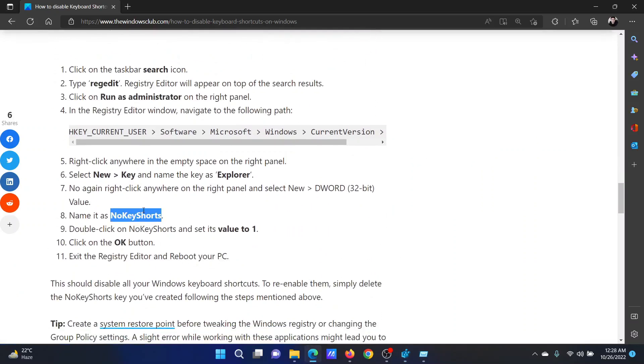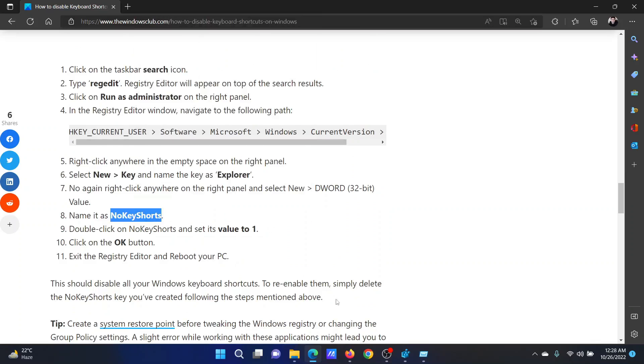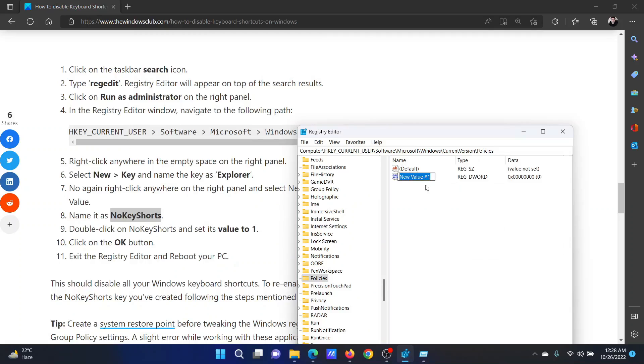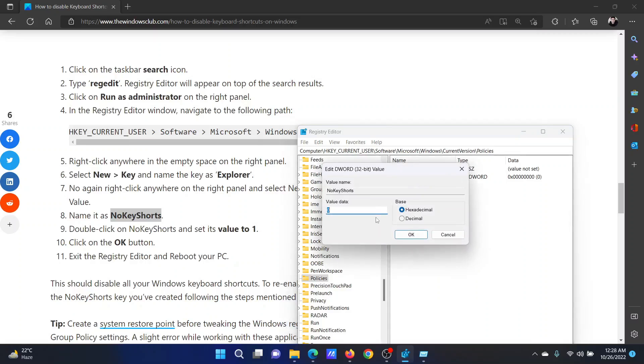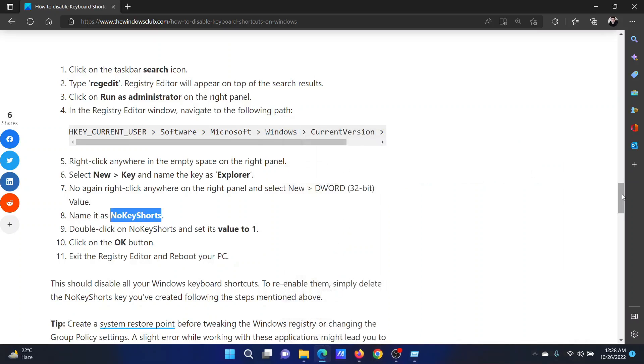We will create a key named 'NoWinKeys'. Right-click in the open space, select New > DWORD (32-bit) Value, and paste the name here. Double-click on it and change the value data to 1, which means you are activating this policy. Click OK, and now there will be no keyboard shortcuts.